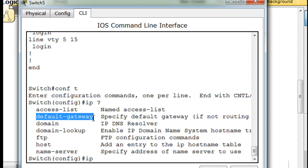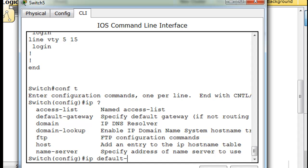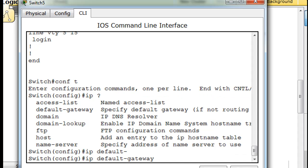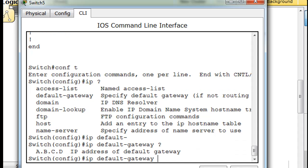So we'll say default dash tab gateway question mark, and then it wants the IP address. 192.168.77.1, which will be the router eventually once we configure it.